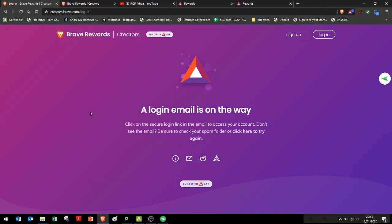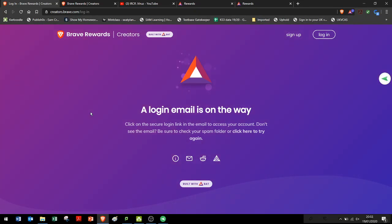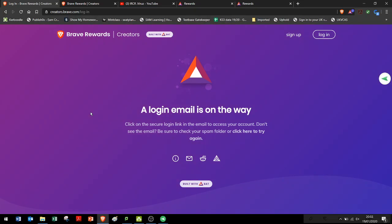All right guys and welcome to the channel. This is the IRCR virus and just wanted to show you guys the way that I managed to retrieve my BAT from my phone. As you know, Brave Browser doesn't really synchronize your rewards when it comes to your mobile devices, your tablets, or your laptop.